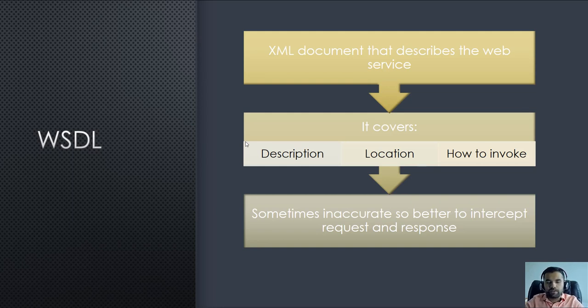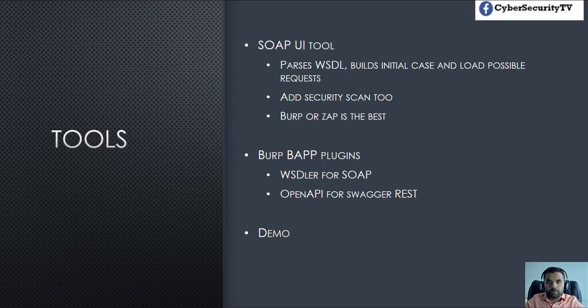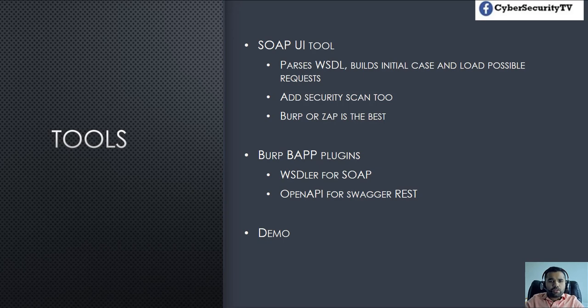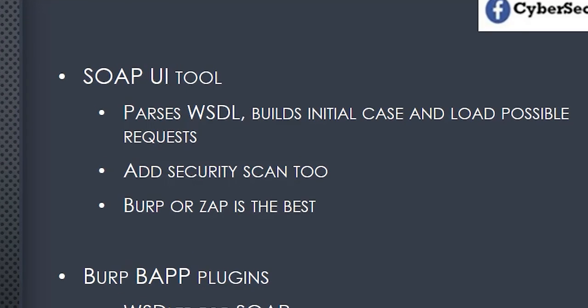The WSDL file is always useful when you're doing any SOAP API pen test. The tool we're going to use today is the SOAP UI tool, which is very popular, not just for pen testing but also for developing and testing. Developers use SOAP UI and it also provides load testing and a bit of security testing as well.